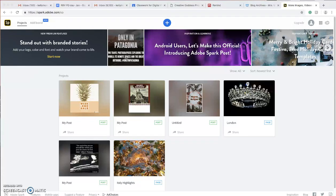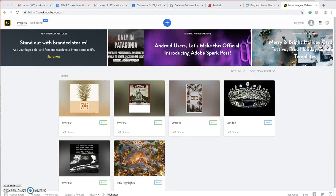Hey guys, I'm going to go over how to use Adobe Spark.